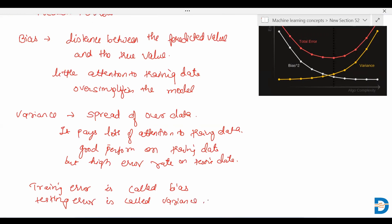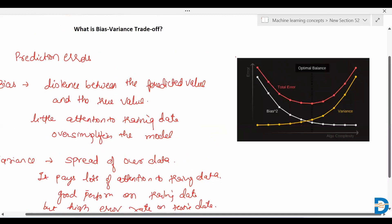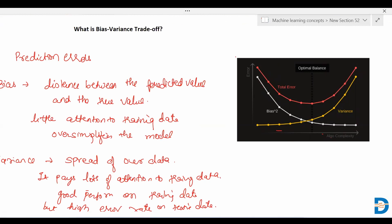We can see here in this diagram: when the model complexity is less, the bias is high. While when the algorithm complexity is more, the variance is high. So what is bias-variance trade-off? It is the optimal point — we need to find the best point for training the algorithm which gives low error in training as well as in testing data.